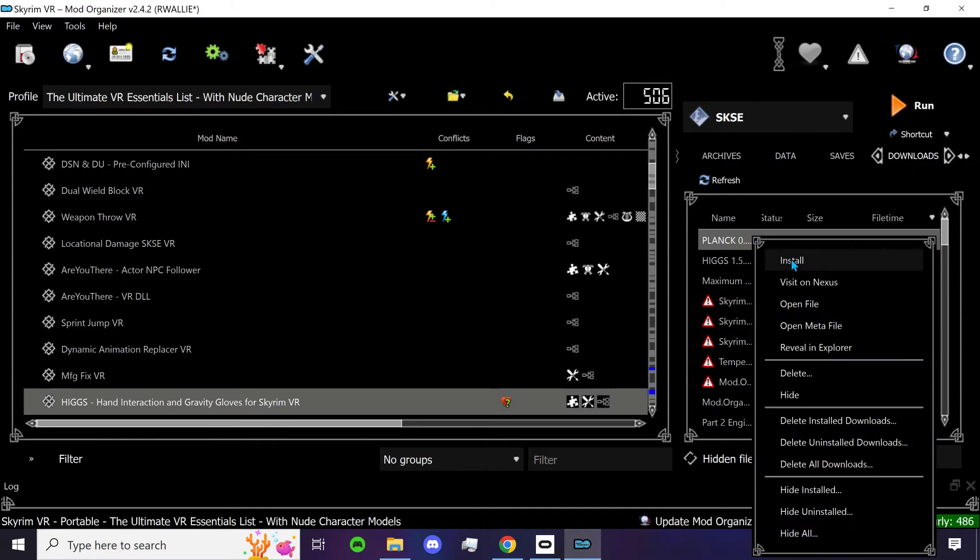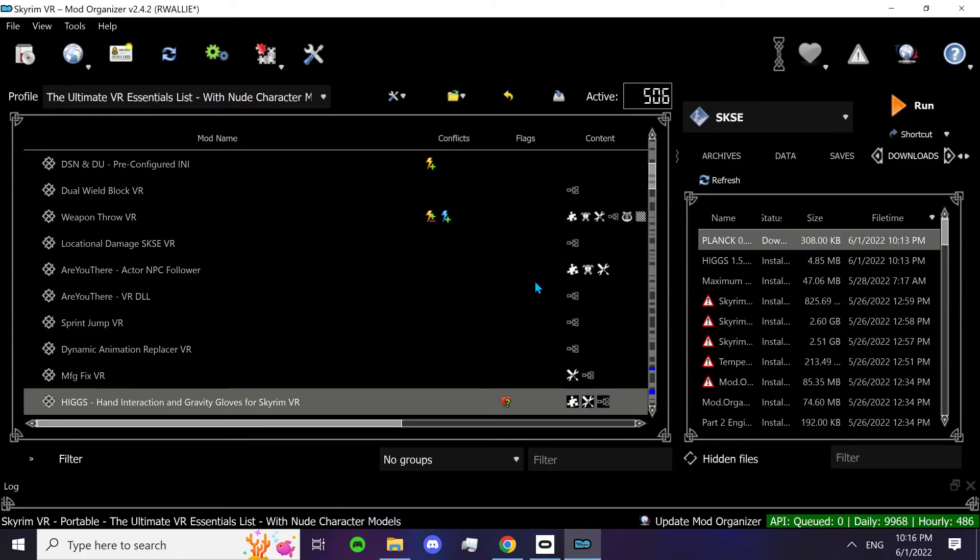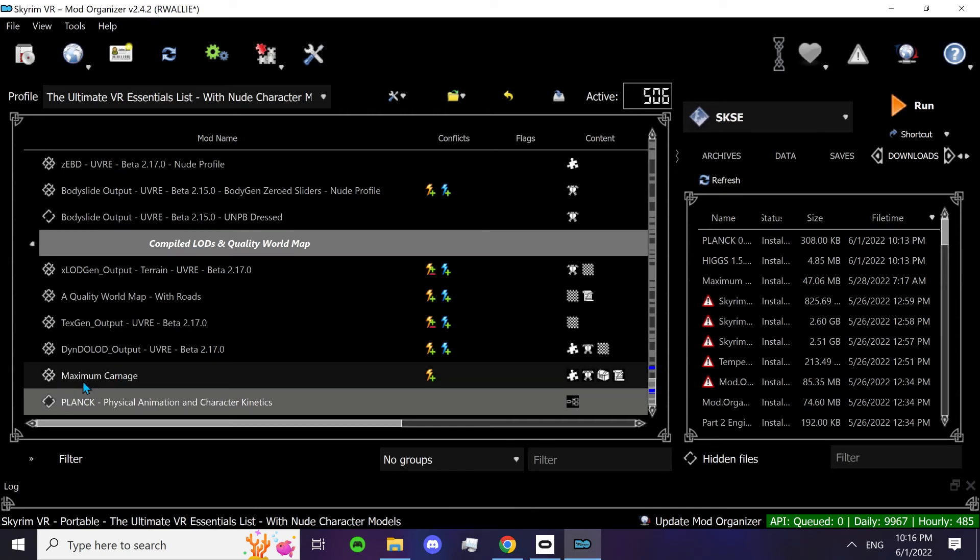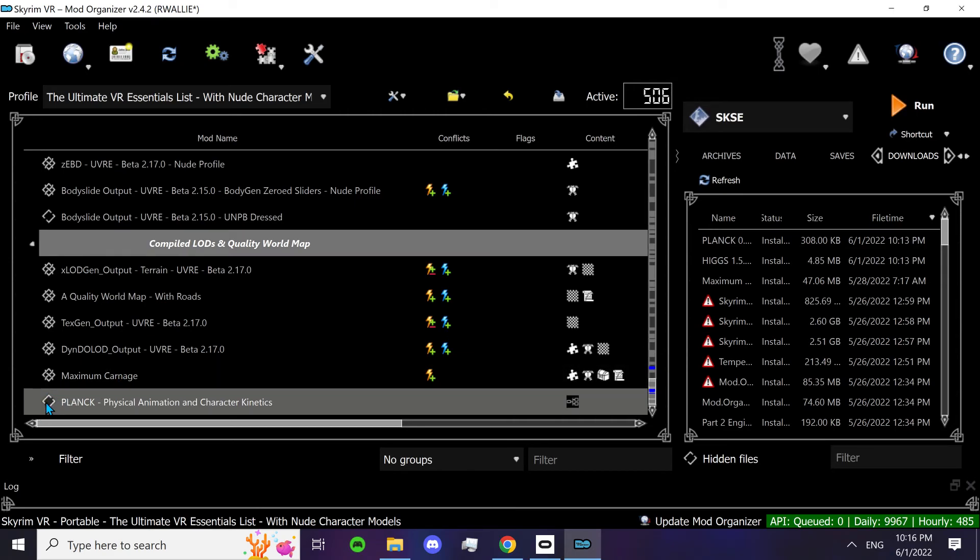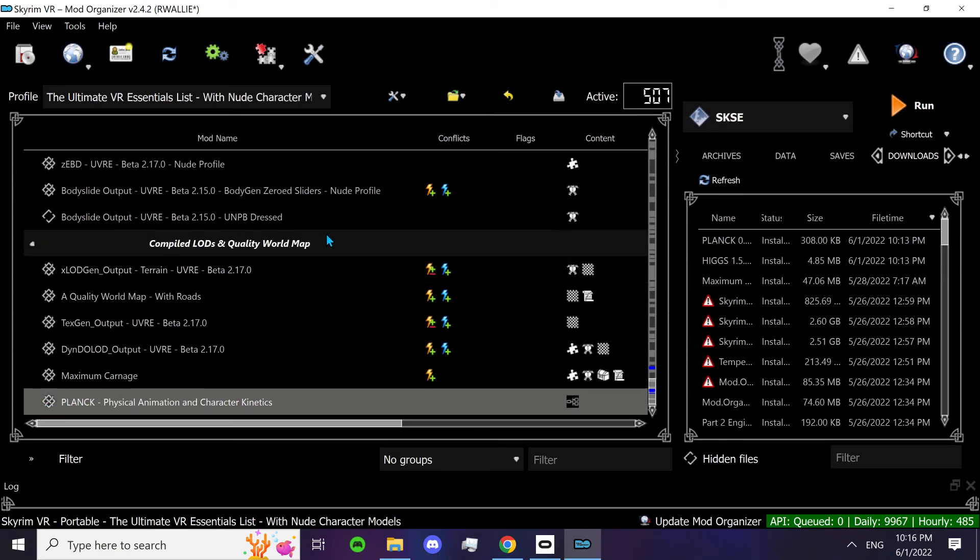Then do the same for Plank. Click OK. And it's right at the bottom. You need to check this. And that's it. You're good to go.